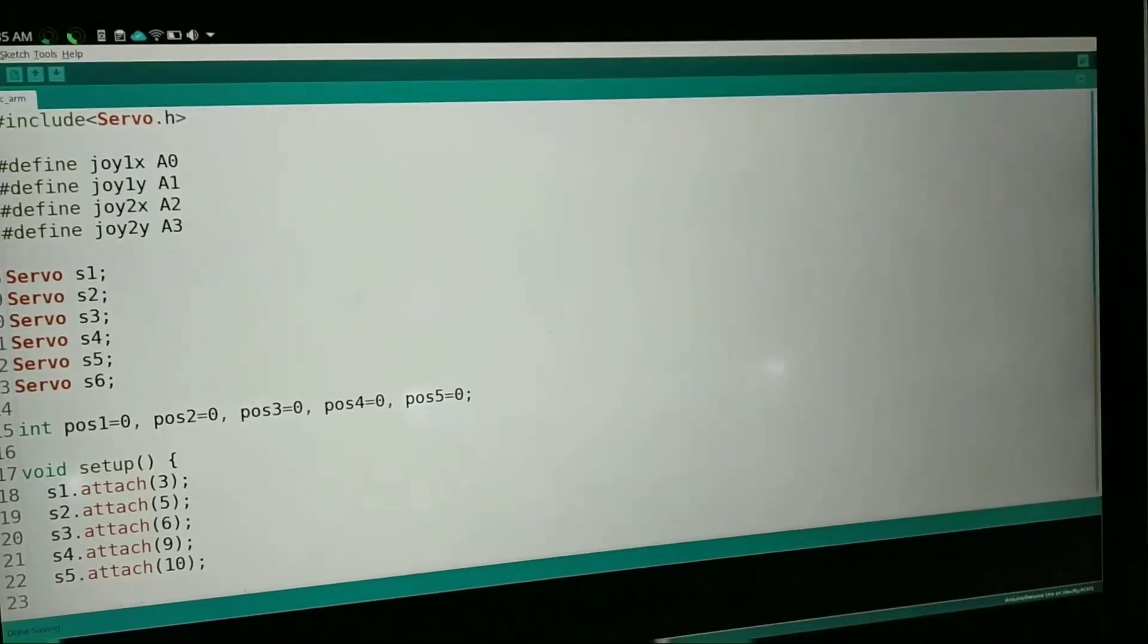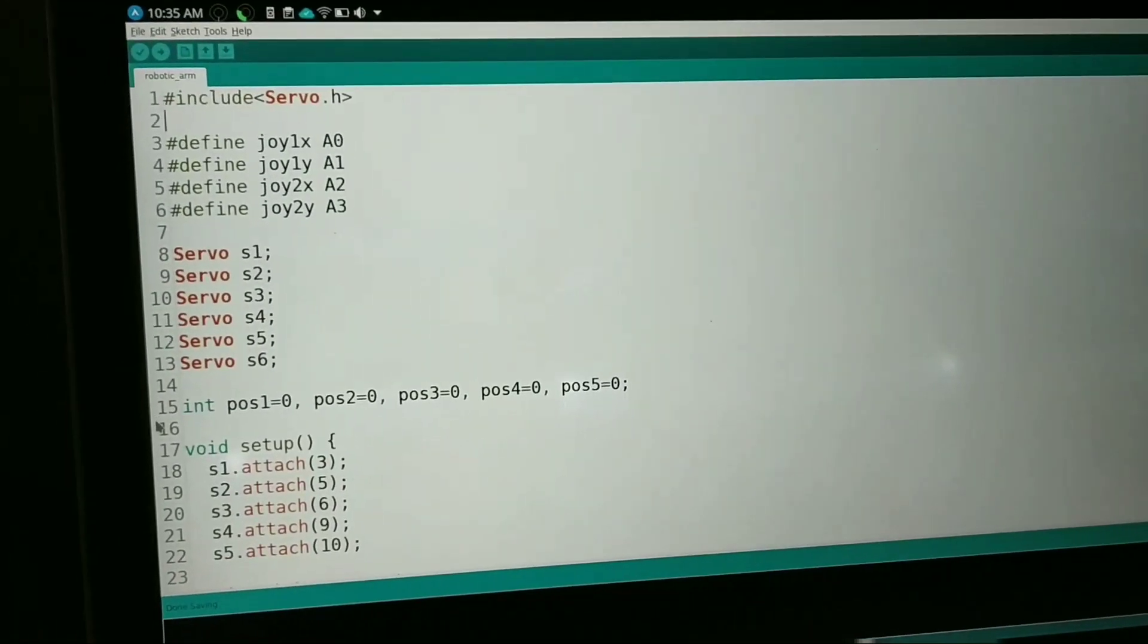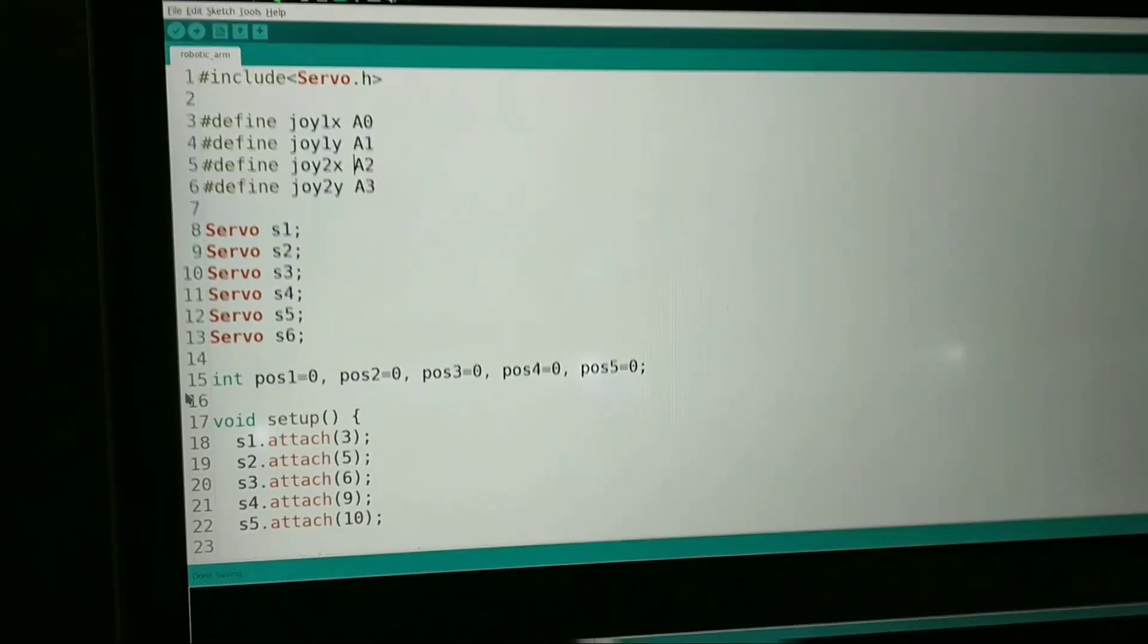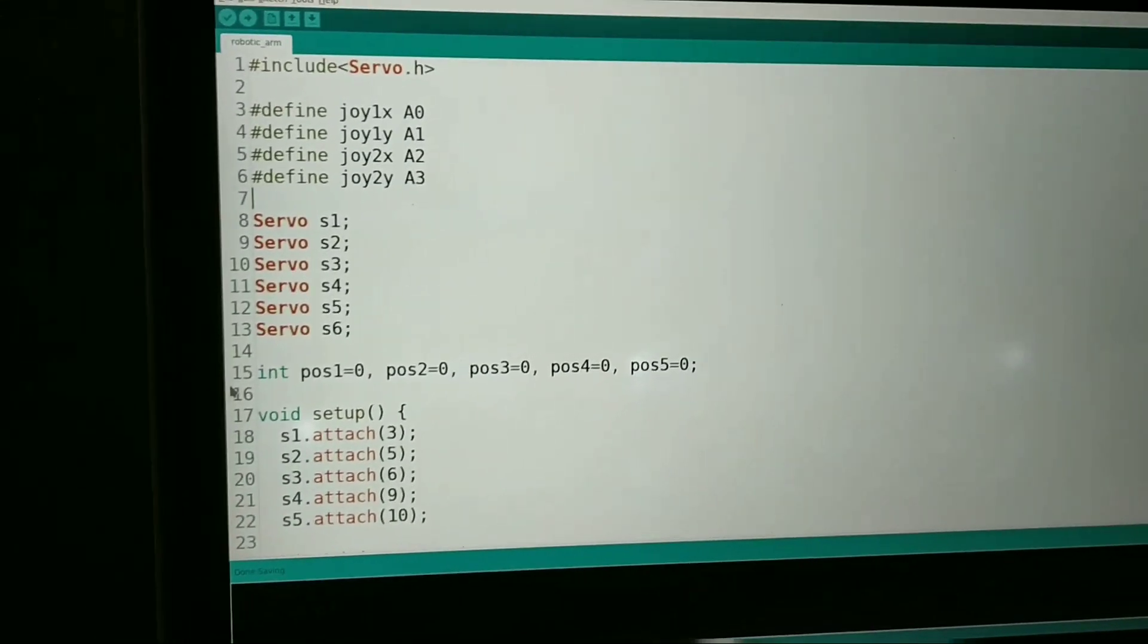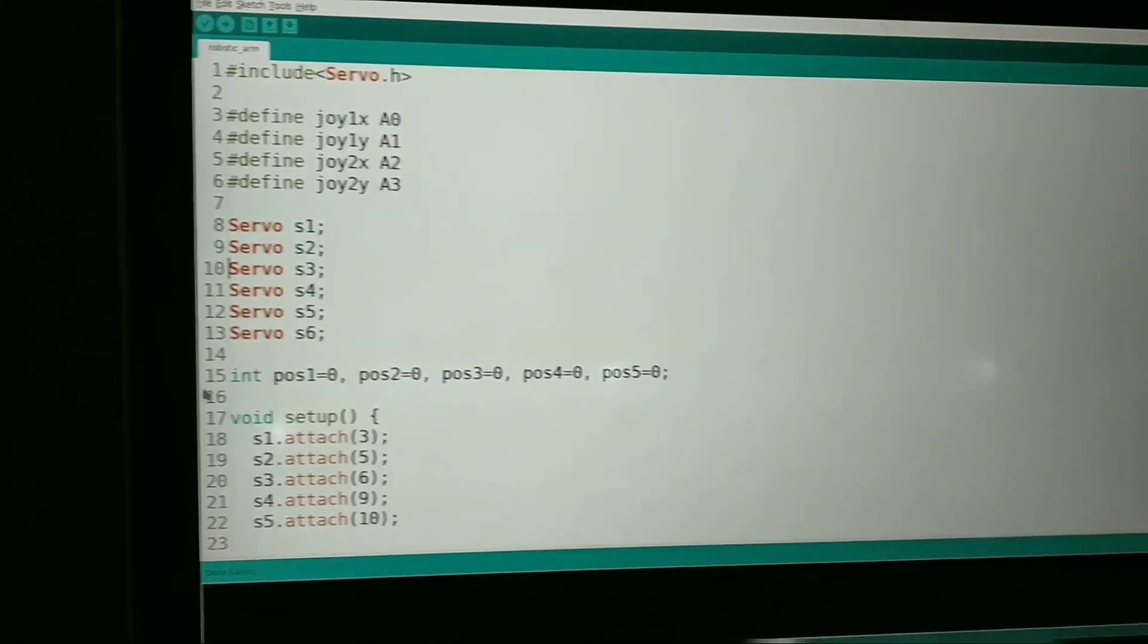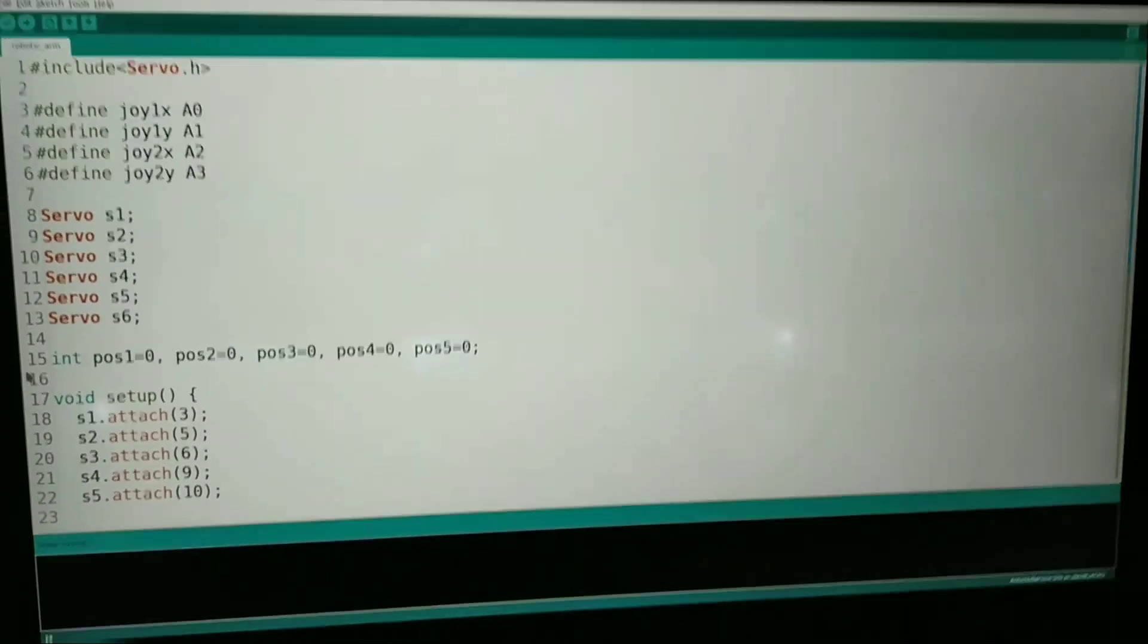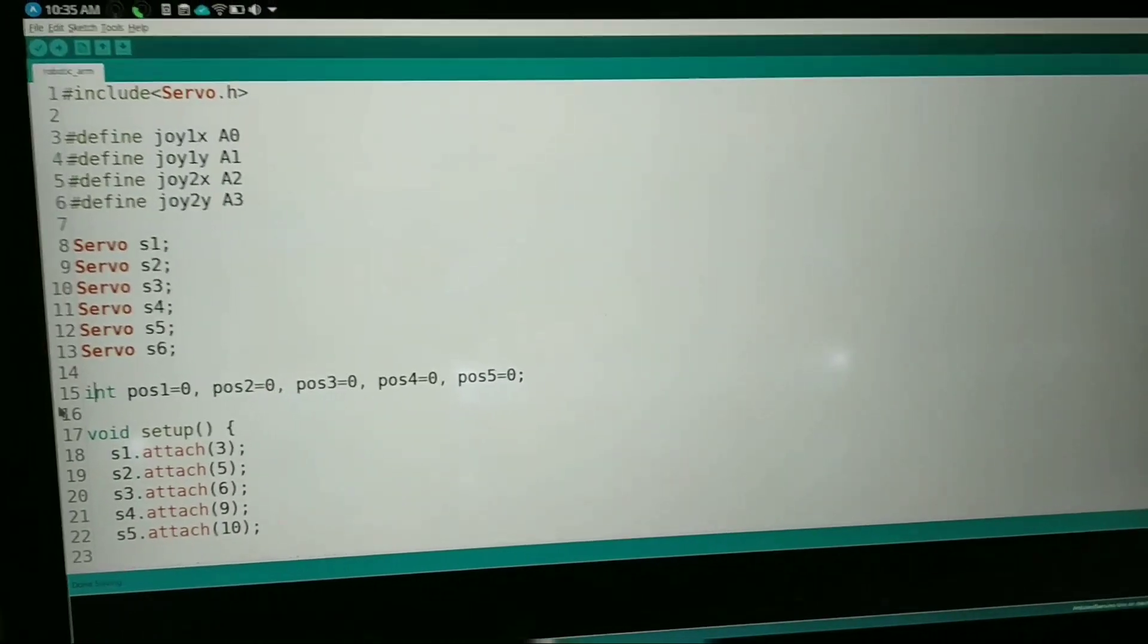Then we have defined joy1x and y position, then joy2x and y position as A0, A1, A2, and A3. Then we have taken six objects of the servo motors, so that is s1, s2, s3, s4, s5, and s6.